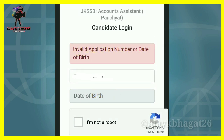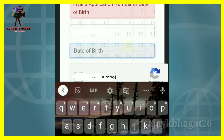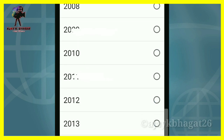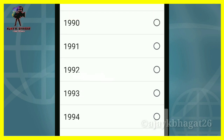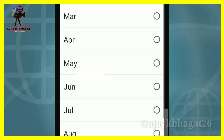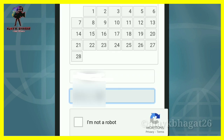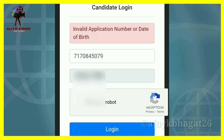Now open the page, which is also called jksb Account Assistance candidate login. Simply add your application number, then add your date of birth — you have to select the year, select the month, and then enter the date.